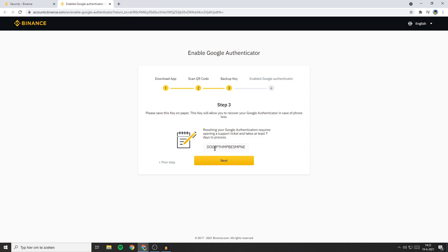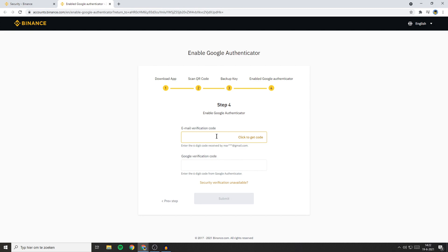Once you've saved your backup key, click on Next. Now the last thing you'll need to do is to fill in the email verification code and the Google verification code.